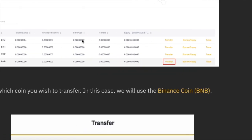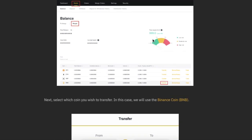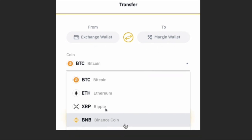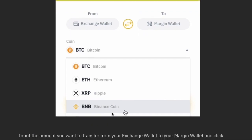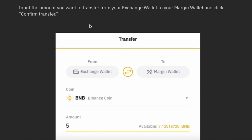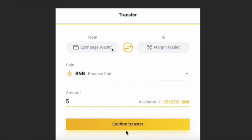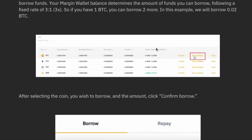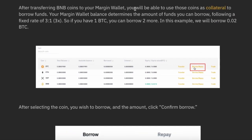After opening the margin account, you'll see your balances — Margin and Exchange. To use the margin trading account, you have to transfer funds first. From your main account, transfer the balance to the margin trading wallet. Click on Transfer, and you'll see options for Exchange Wallet and Margin Wallet. Whatever coin you want to trade — Bitcoin, Ethereum, BNB — you have to transfer those coins to the margin wallet first.